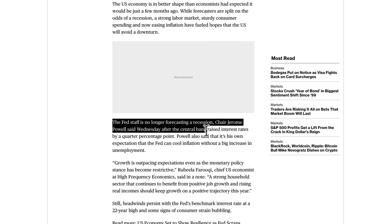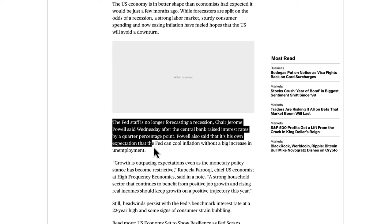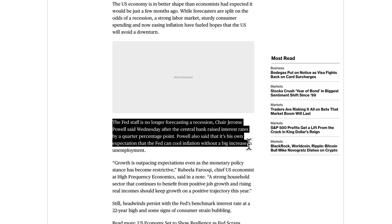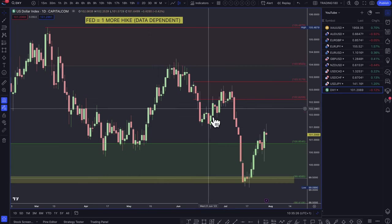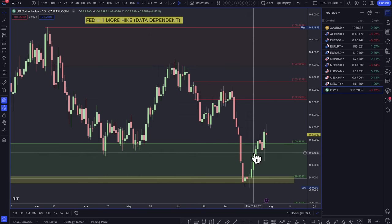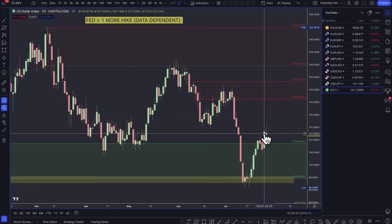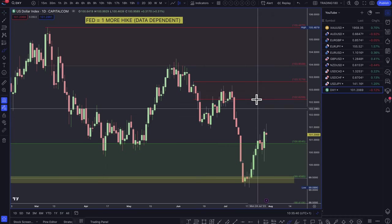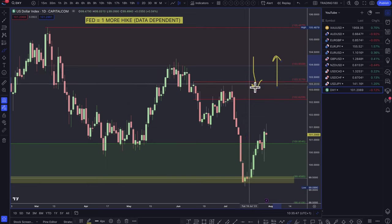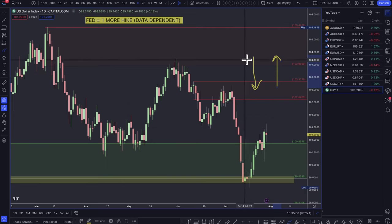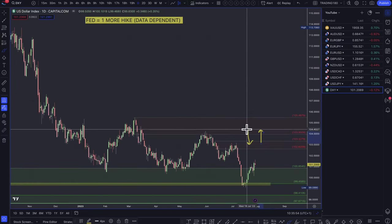The Fed staff are no longer forecasting a recession — Jerome Powell said Wednesday after the central bank raised interest rates by a quarter percentage point. Powell said his own expectations are that the Fed can cool inflation without a big increase in unemployment. That is really what is supporting the dollar at the moment, because a lot of the market was pricing in a recession, and a recession isn't supportive of a currency.